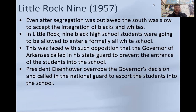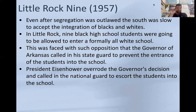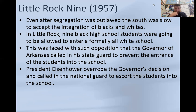One of the first big events that comes after the end of segregation is the Little Rock Nine. This happened in Little Rock, the capital city of Arkansas — a Southern state. Nine Black students were going to be allowed to enter a formerly all-white school, and this was faced with enormous opposition. The governor of Arkansas actually called his state guard to prevent the students from entering the school. That was essentially rebelling against the federal government. So President Eisenhower came in and said no — he called in the National Guard, which pretty much overruled the state guard and the governor of Arkansas, and they escorted the kids into the school.